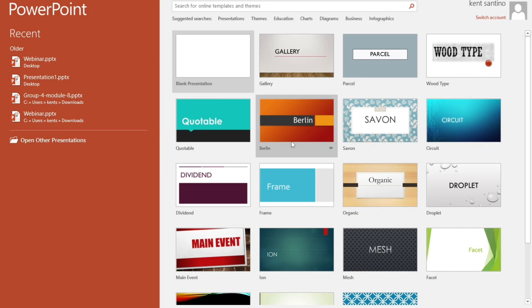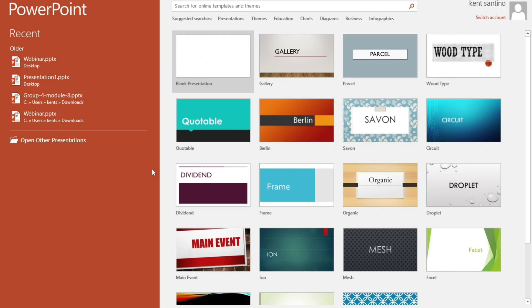Hey everyone, welcome back to our channel. In this video, I'm going to show you how to insert PowerPoint slides in CapCut. It's very quick and easy, so let's get started.